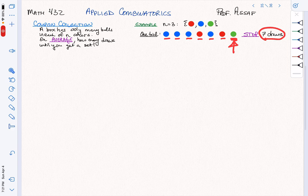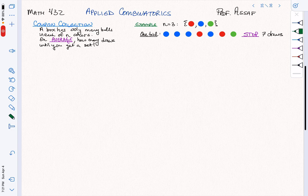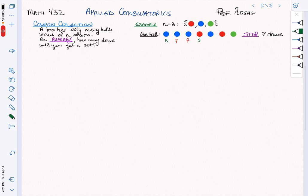The way we're going to analyze this is by thinking of everything as either a success or a failure. This is a success in that I got a new color, and then a failure — I got an existing color. A failure, and then a success — I got a new color — and then a failure, a failure, and finally a success. And we always end on a success, of course.